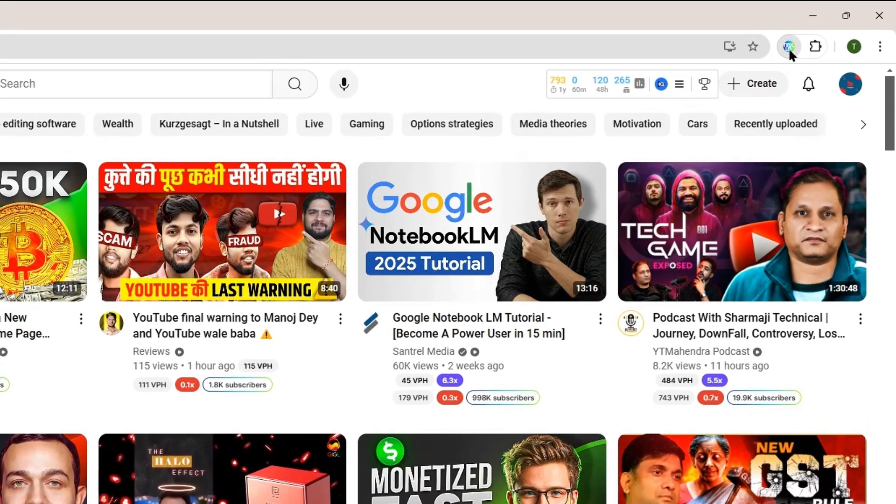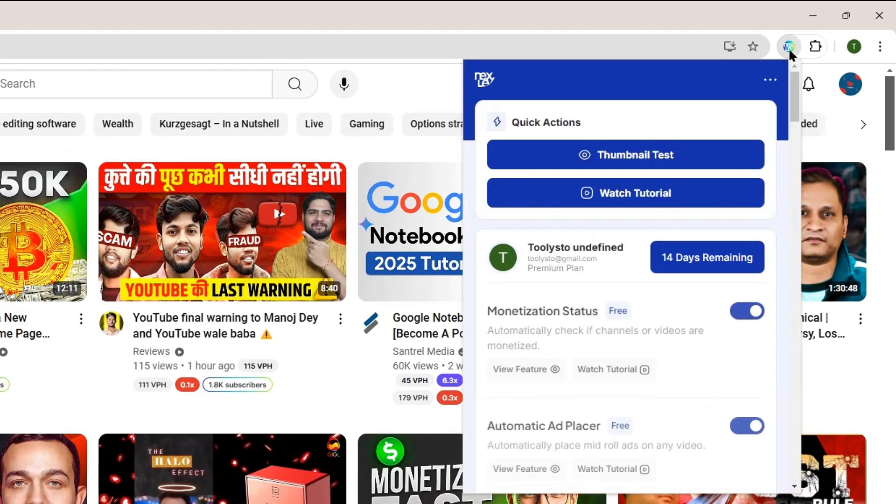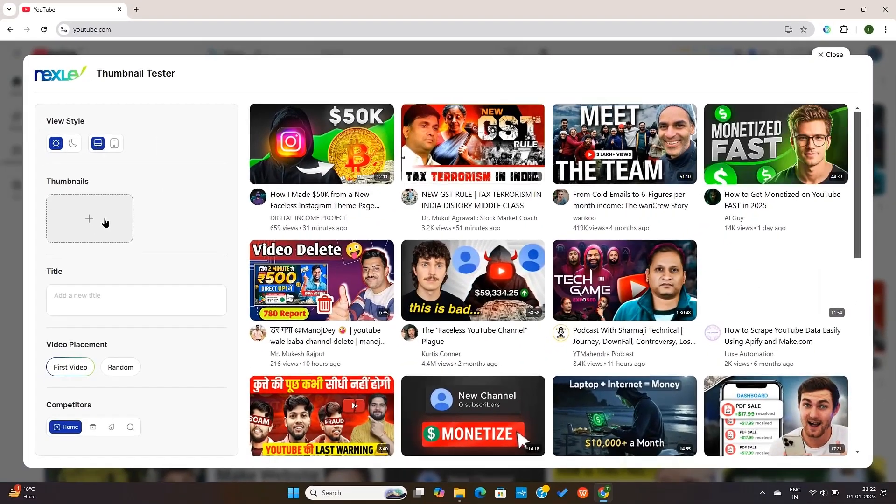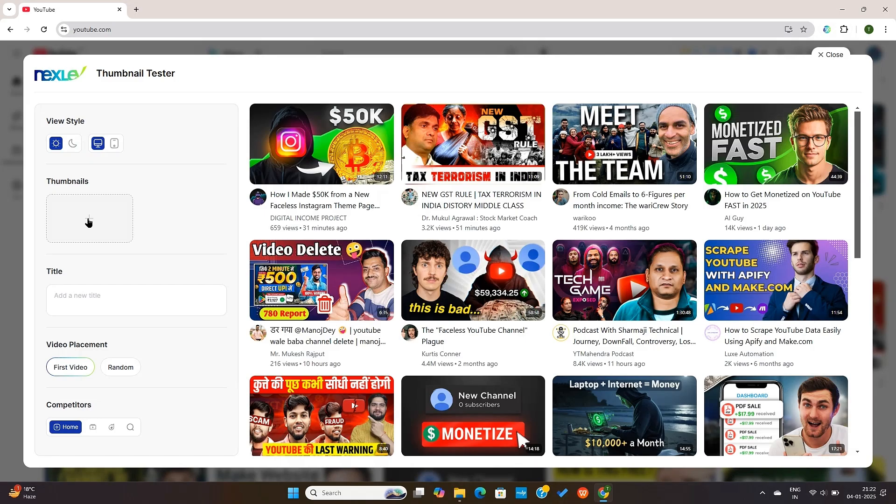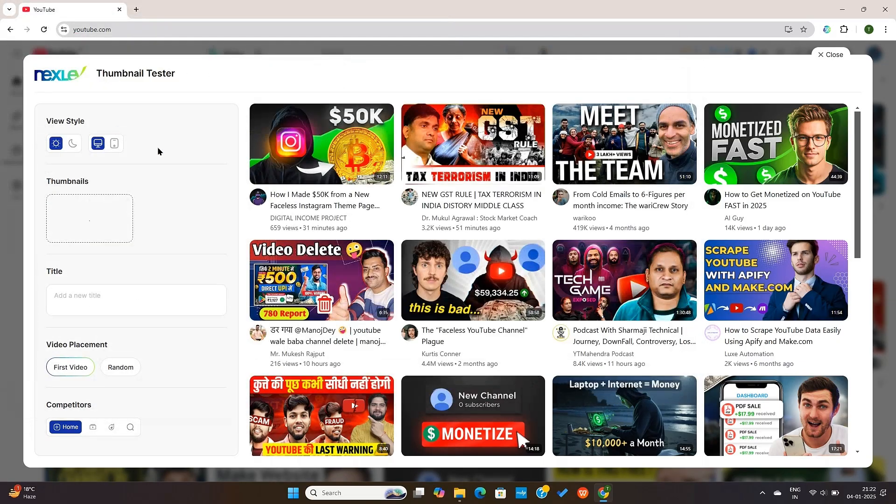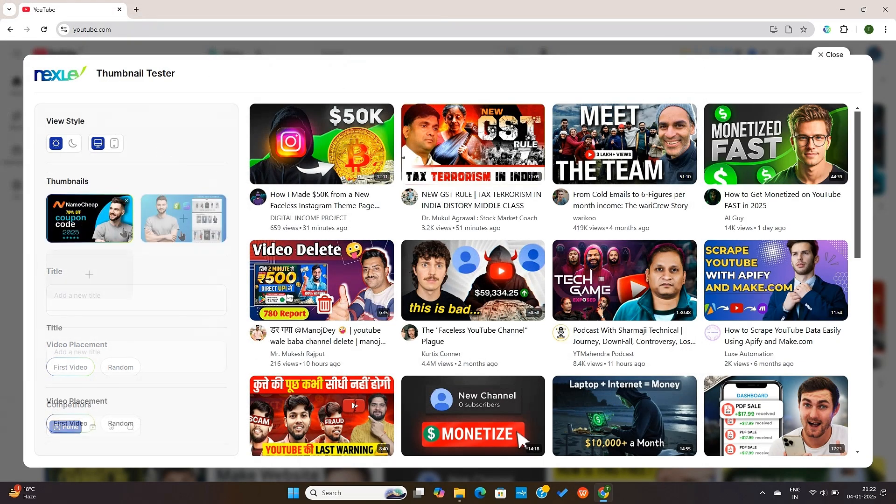Then secondly, what you'll be able to notice is that if you navigate into the NextLev menu right here, you'll be able to test thumbnails. This is really good if you want to see if your thumbnail stands out. For example, I can upload a thumbnail from my computer. Or I can upload multiple thumbnails too.